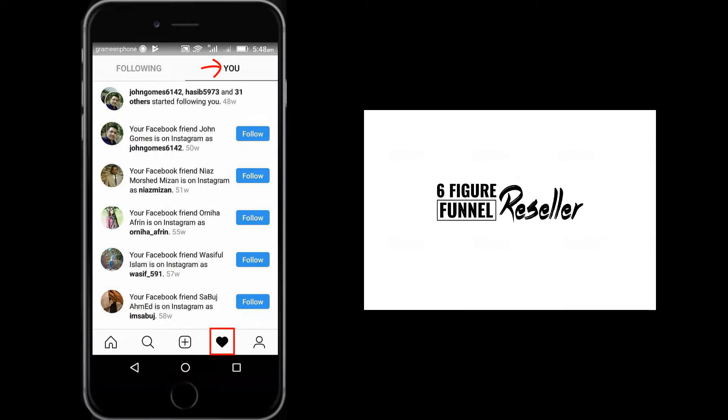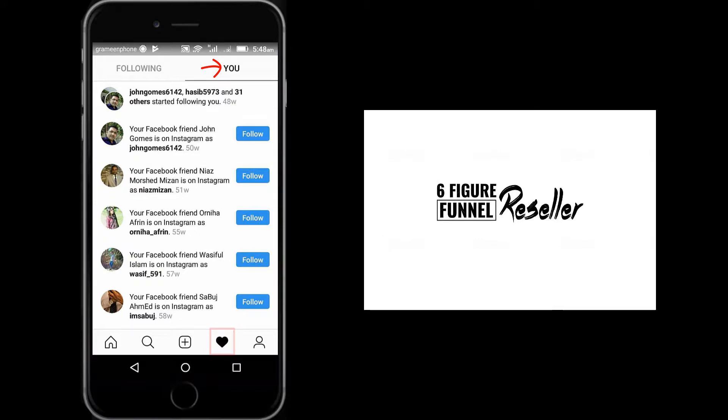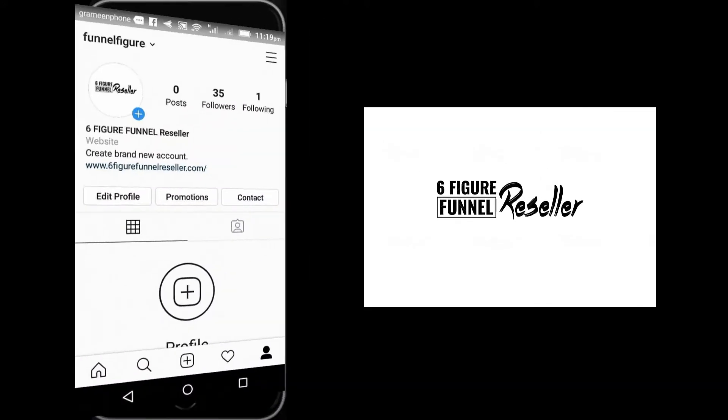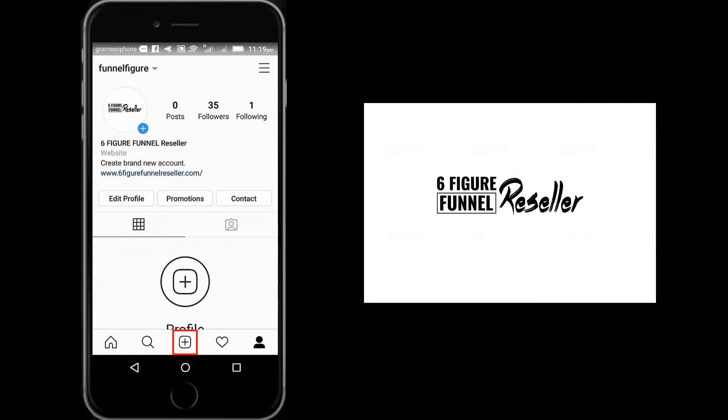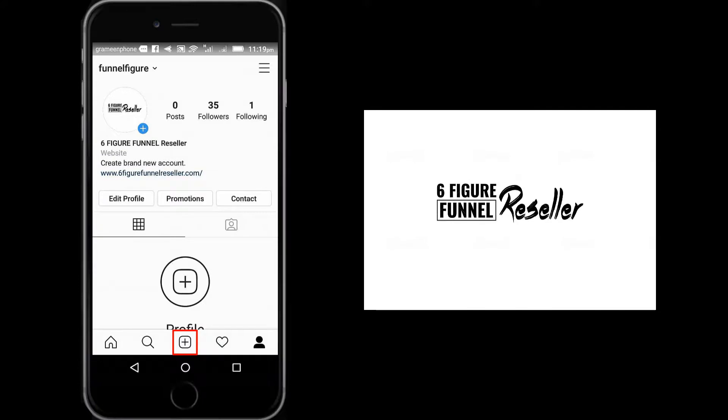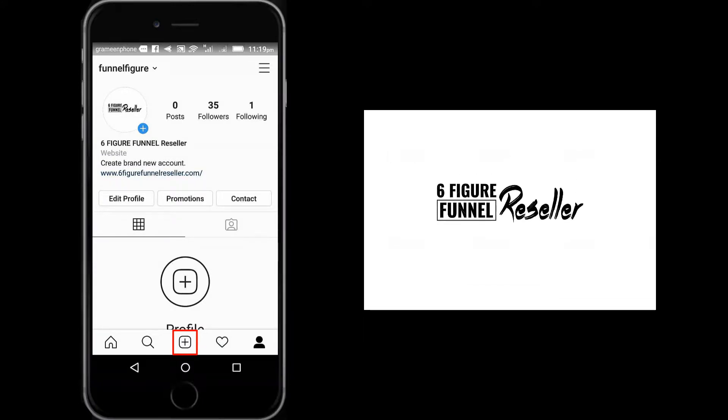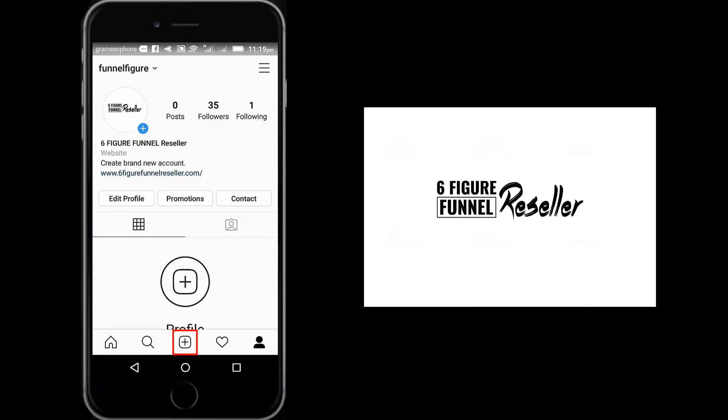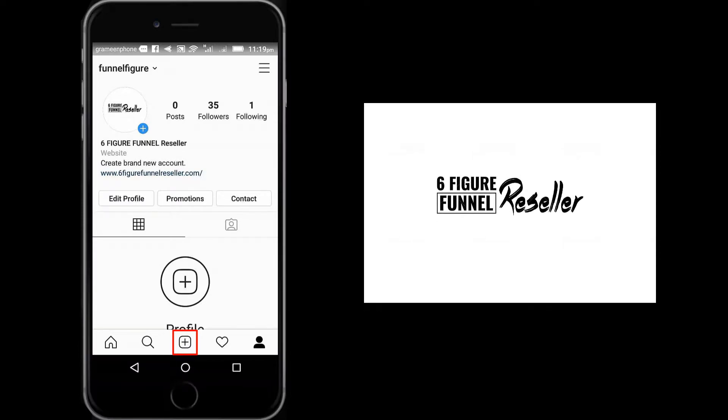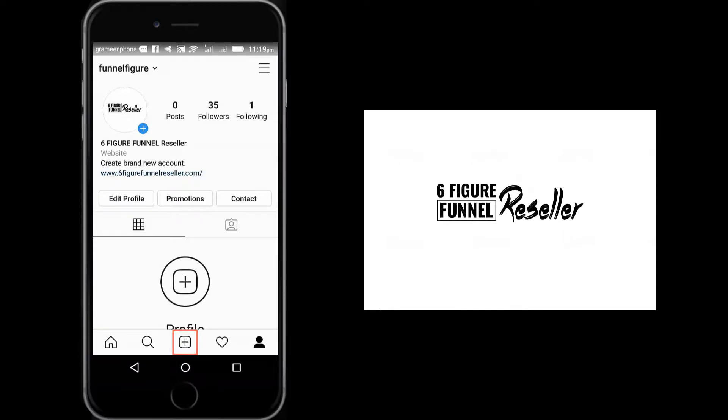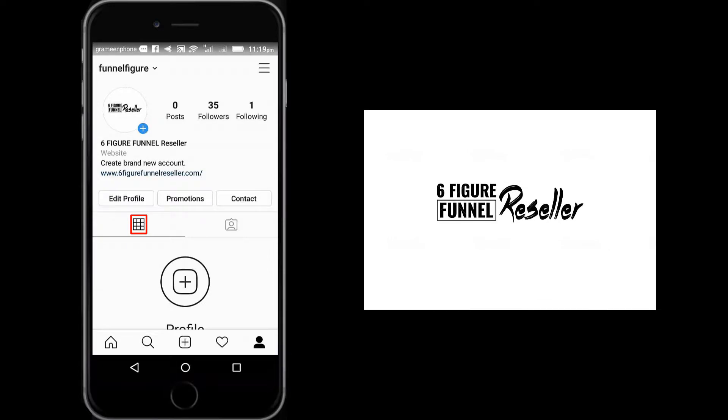This is your upload button. Click this if you want to upload an image or video to your Instagram account. All the images or videos you upload you will see here if you click the posts button in your profile.